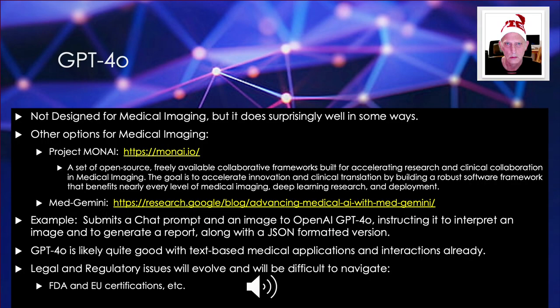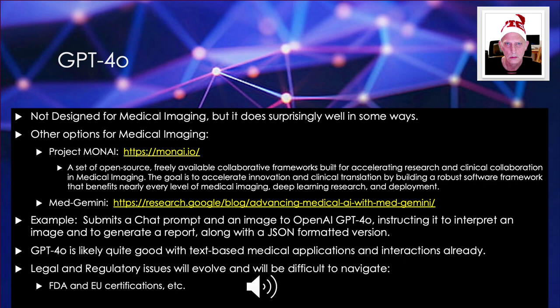So when GPT-4.0 came out, I was really curious and interested to see how it would do with just regular plain x-rays of like bones and chest and things like that. And it's remarkable how well it does. It's not anywhere near as good as some other frameworks that they have. But these things are changing every week now. And Google has MedGemini now. I don't know if that can handle images, but that's another medical-related one.